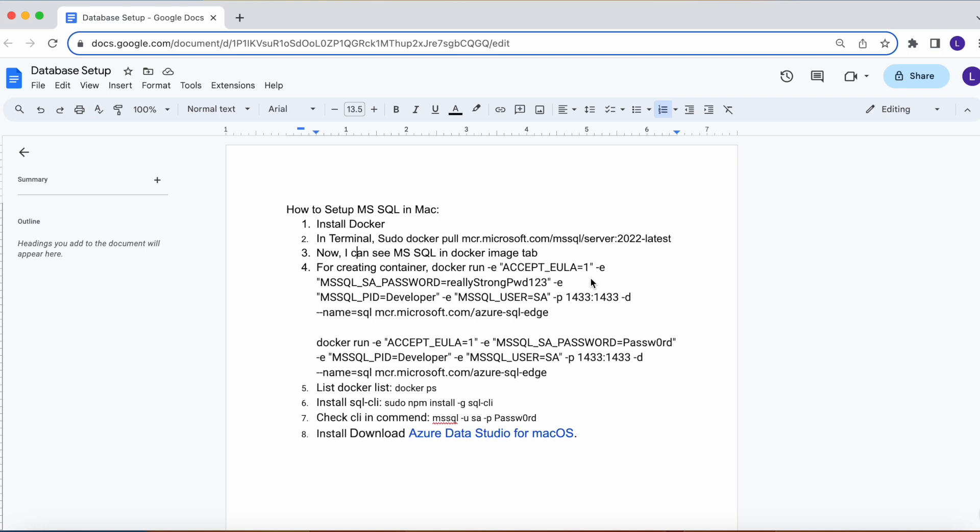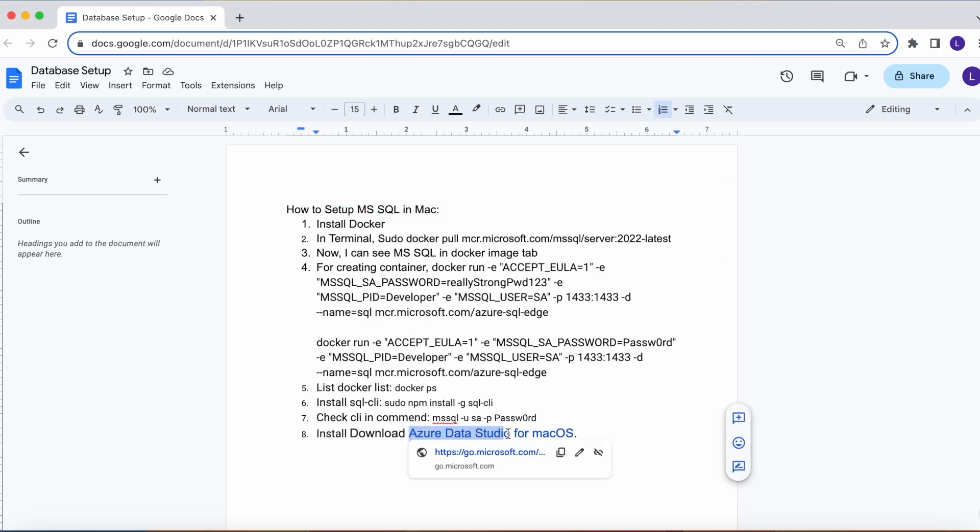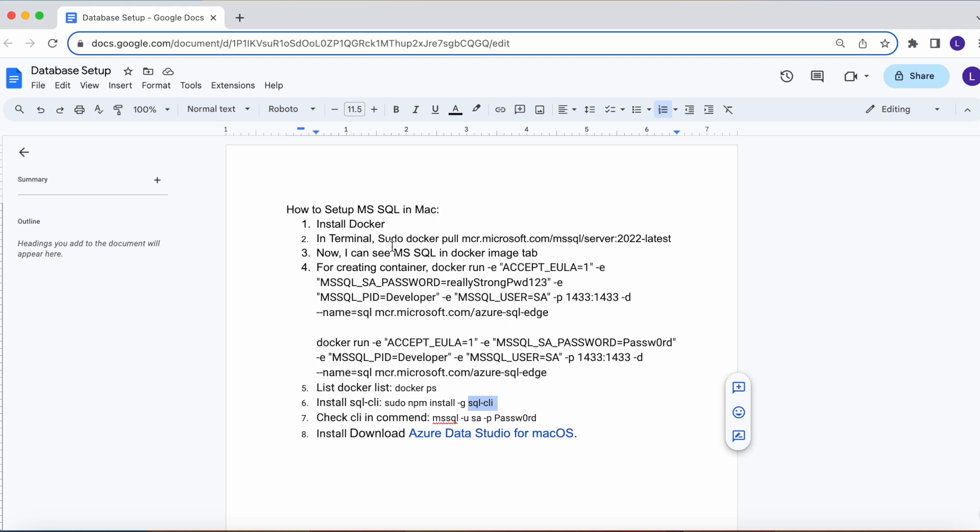Hi all, in this video we are going to see how to set up MySQL on Mac. In Mac we can use Azure Data Studio for viewing that SQL data from UI. For terminal we can use SQL CLI tool for writing that SQL script in the command prompt.